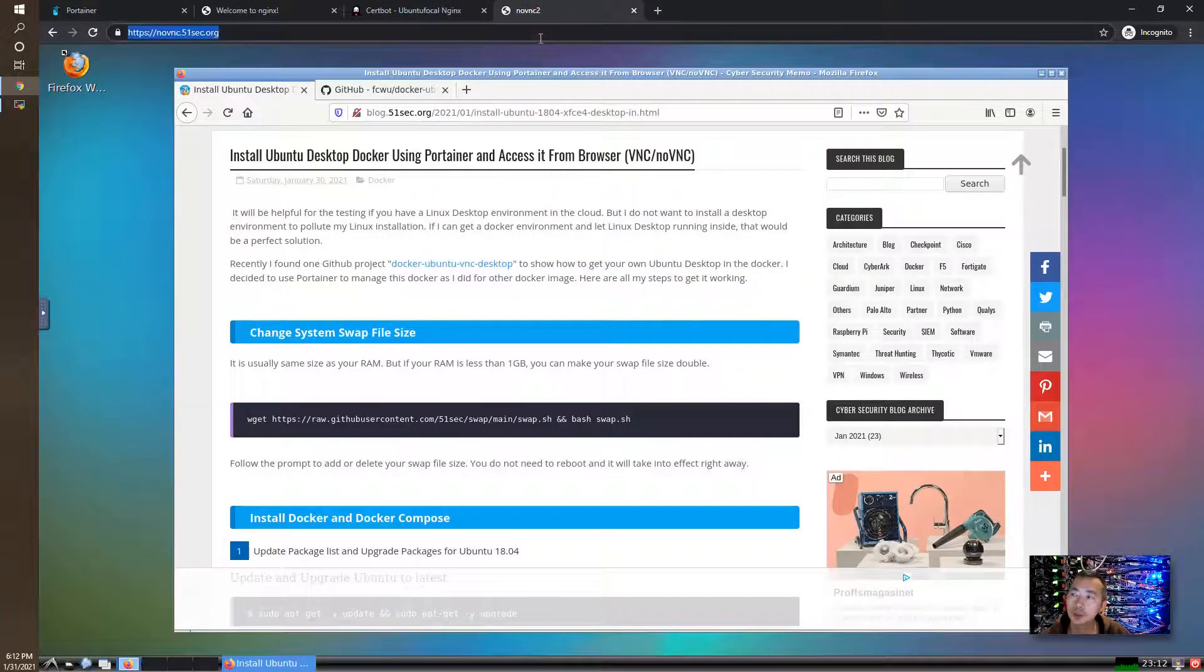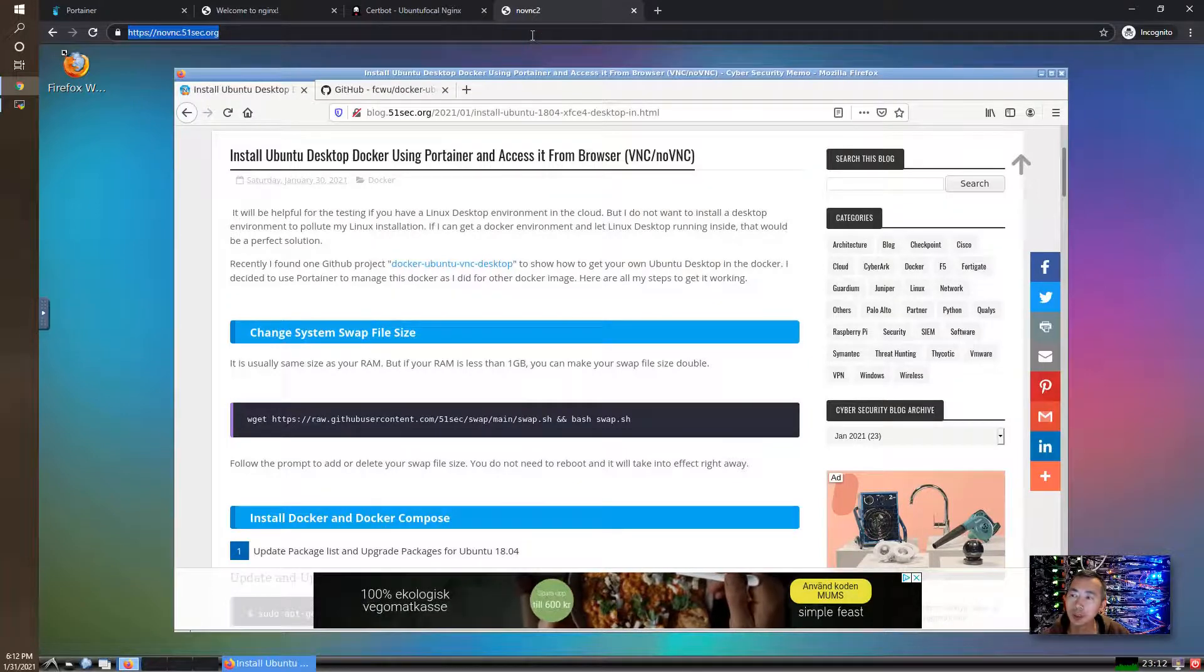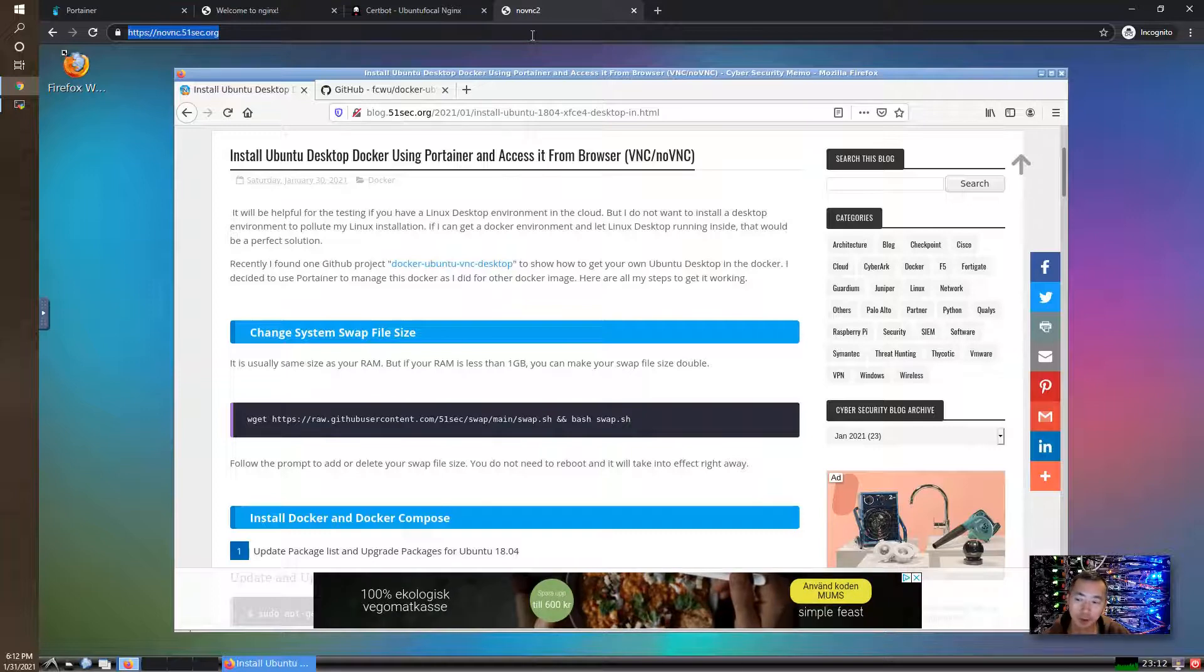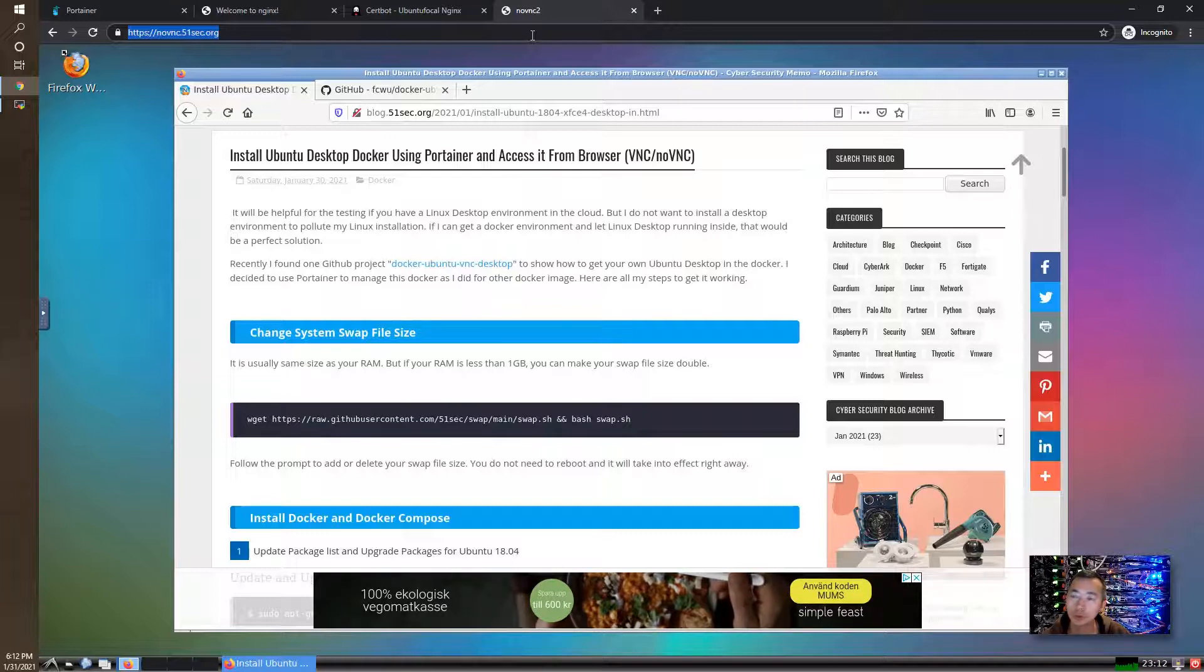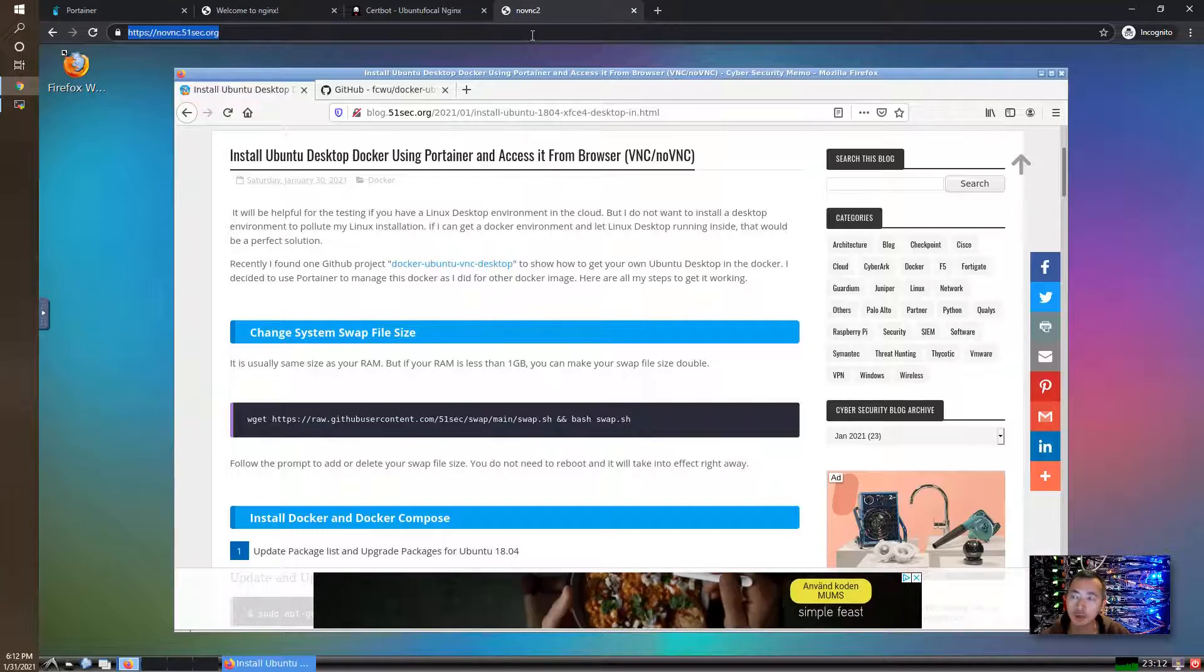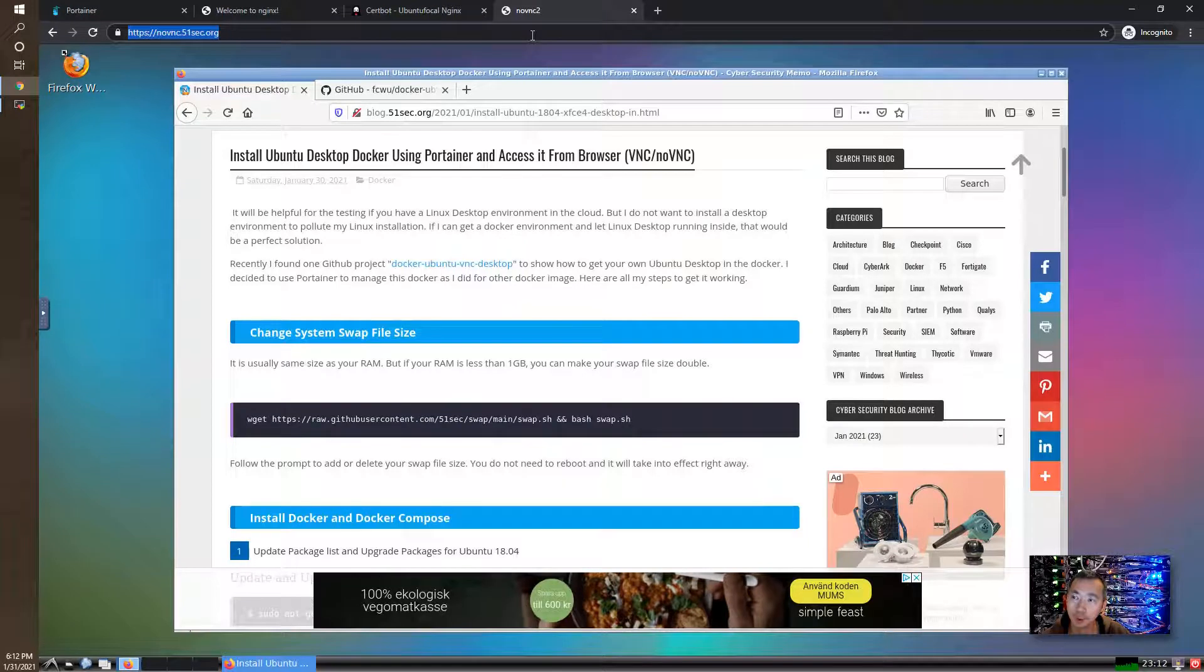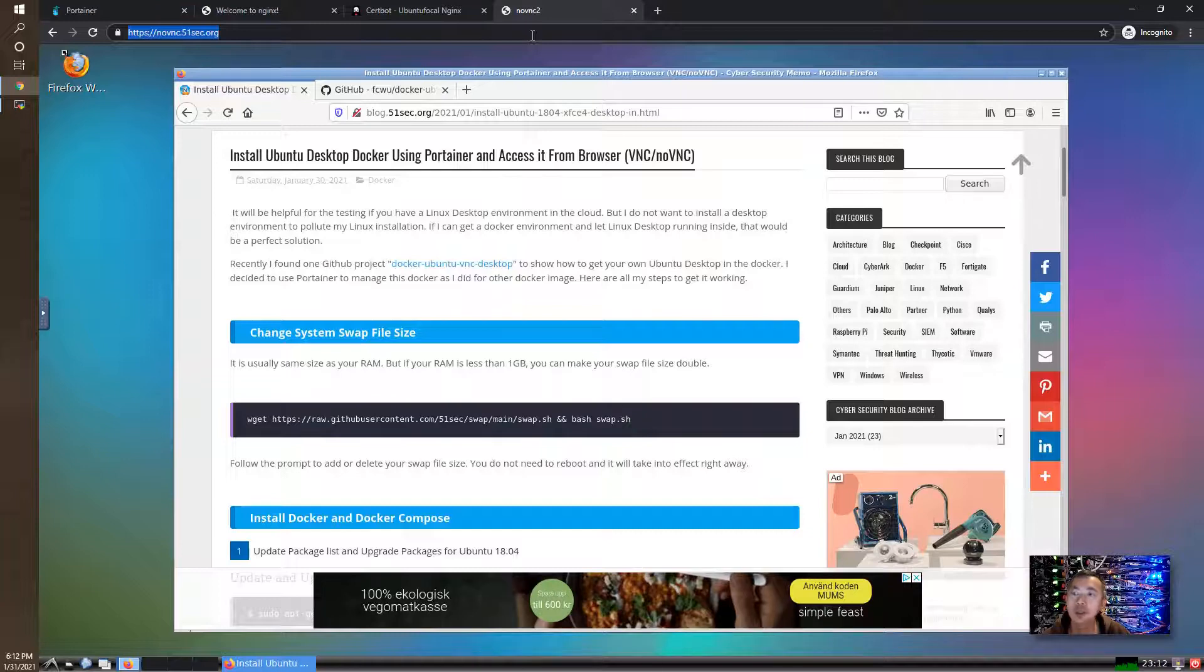So that's pretty much what I want to show you today. We enabled HTTPS for our HTTP traffic on port 6080. We're using nginx to do reverse proxy and Certbot to issue the certificate. Hopefully this is useful to you. Please give me a thumbs up and subscribe to my channel. Thank you for watching.